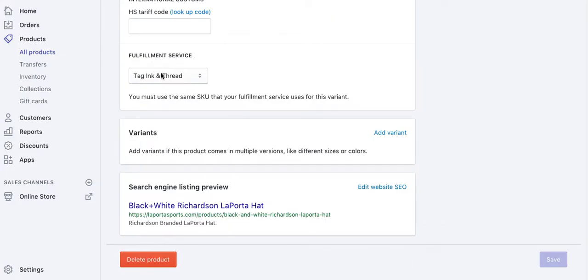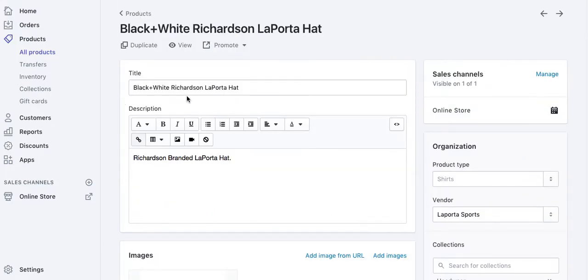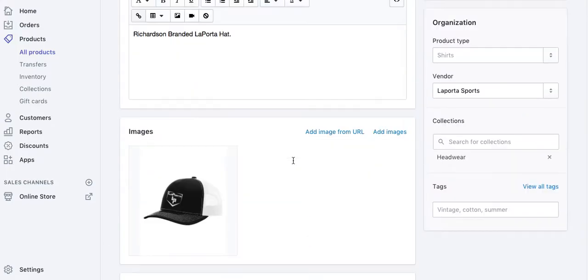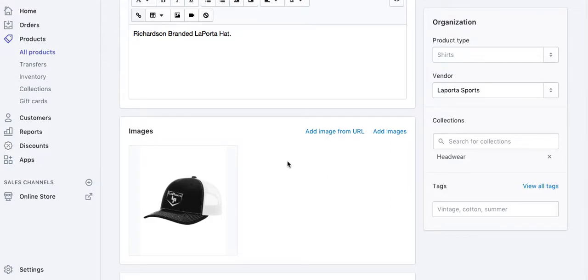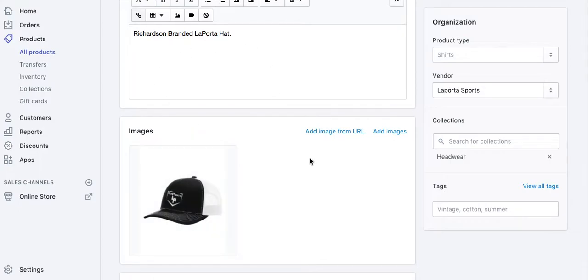will automatically get a notification saying you have an order for this hat to fulfill. It'll send the customer's shipping data and all the information on the hat, the color, and whatnot.